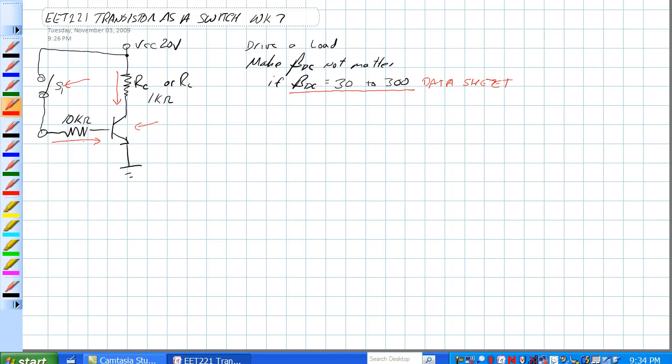The maximum voltage from here to here across this 10k ohm is 20 volts minus 0.7 volts for the base-emitter junction is equal to 19.3 volts.